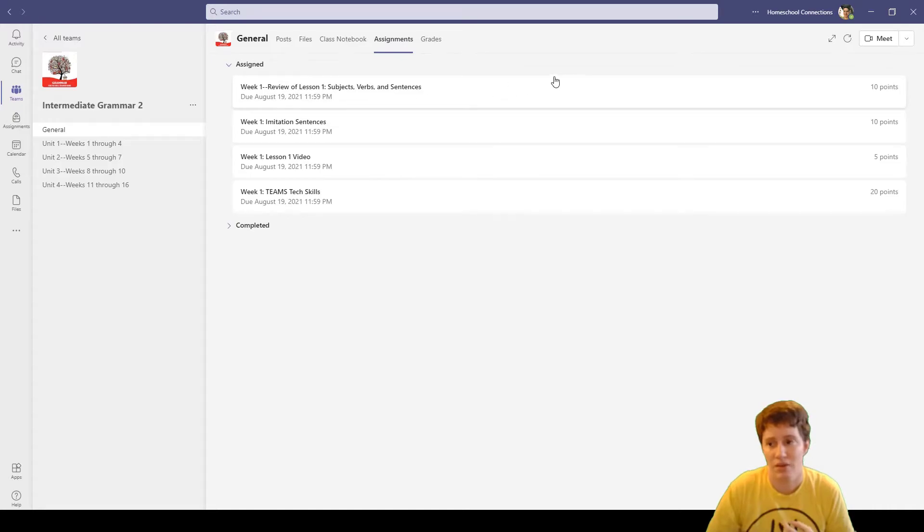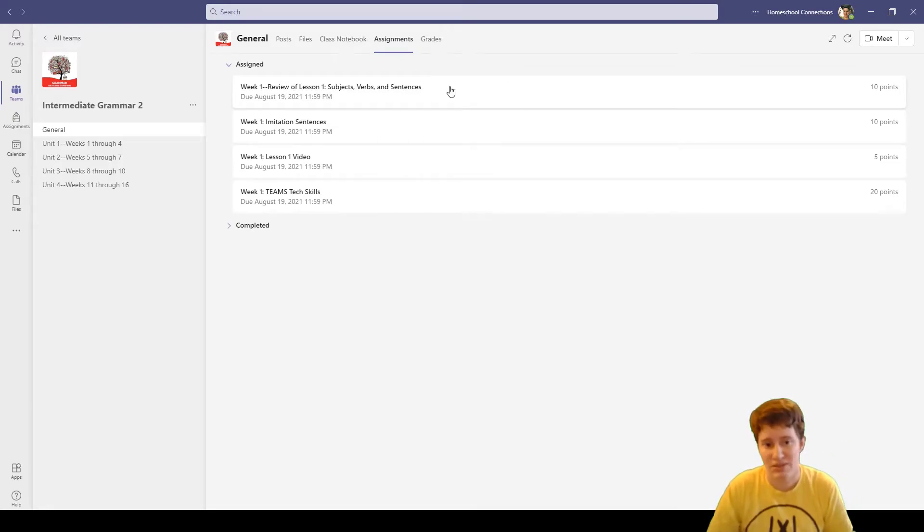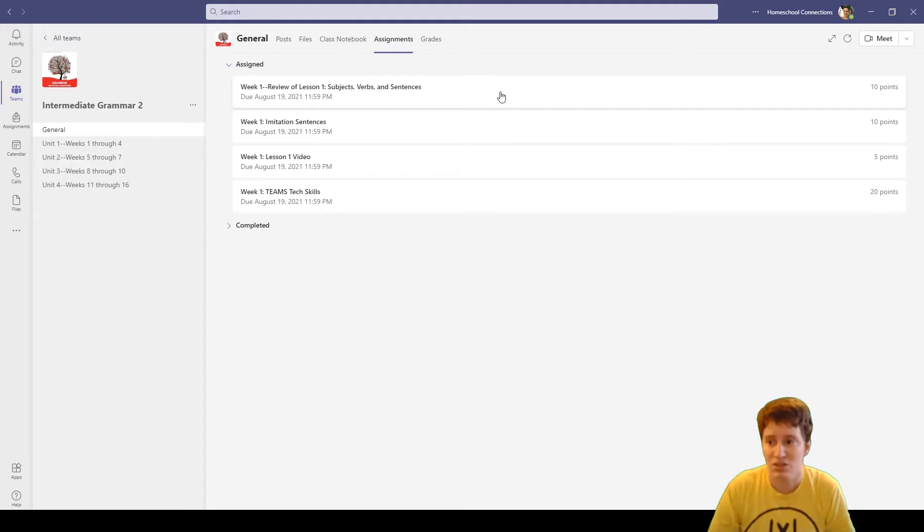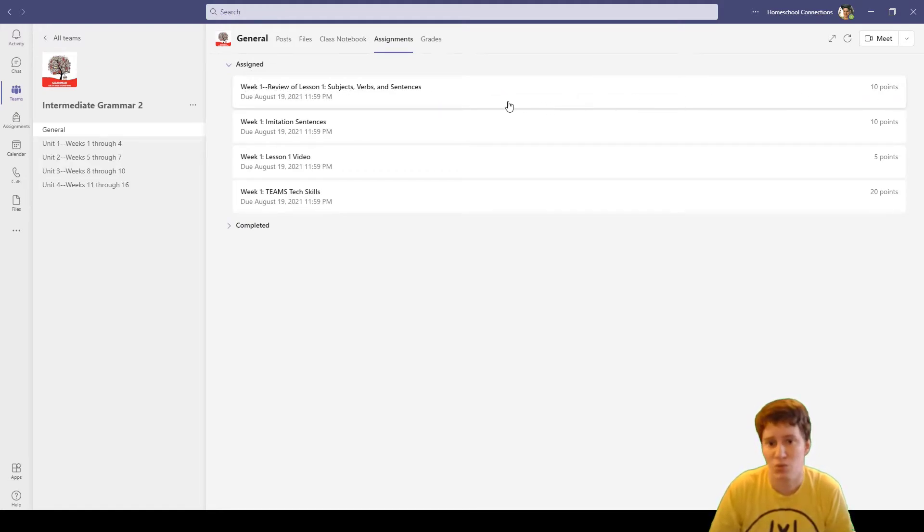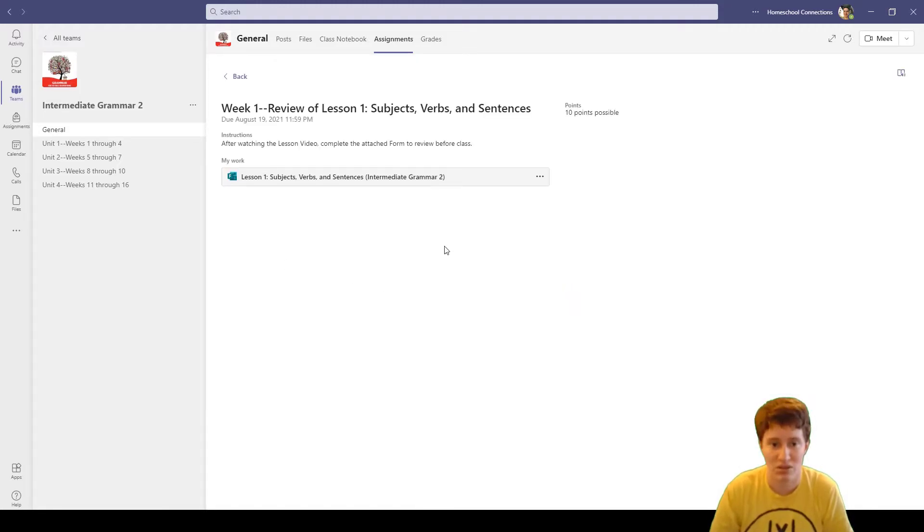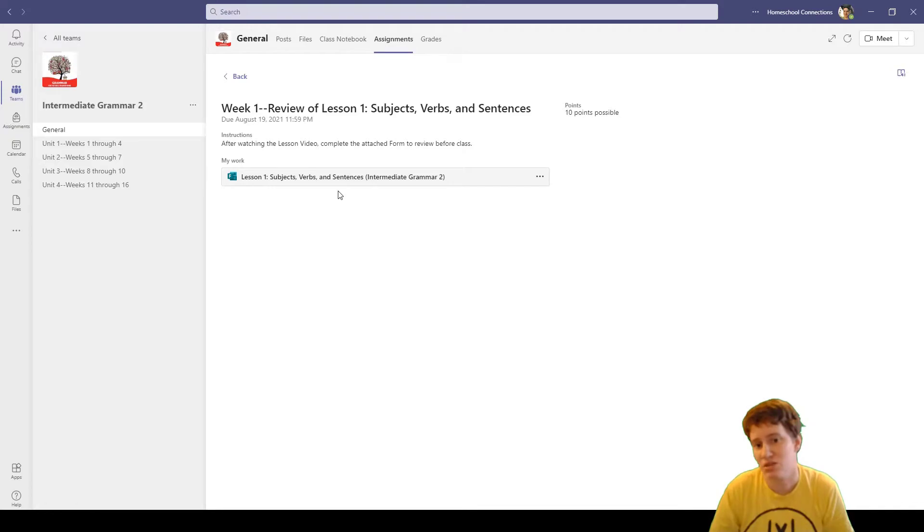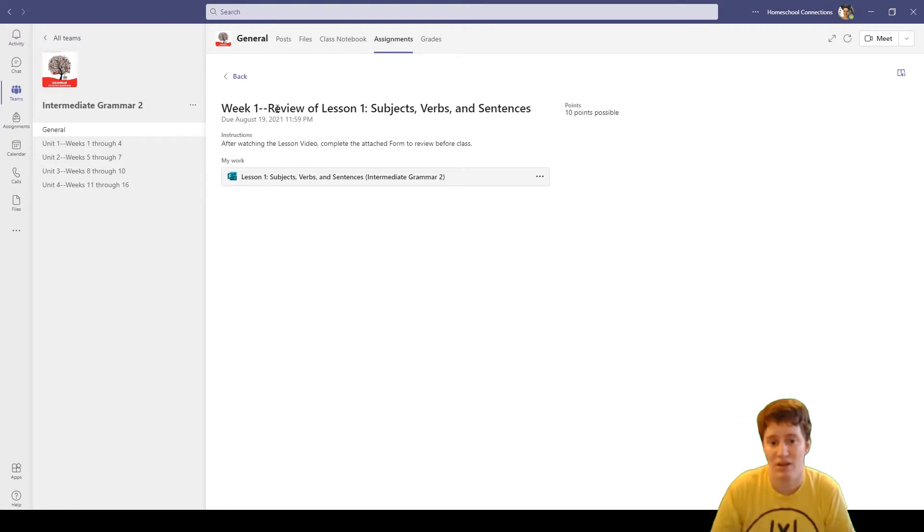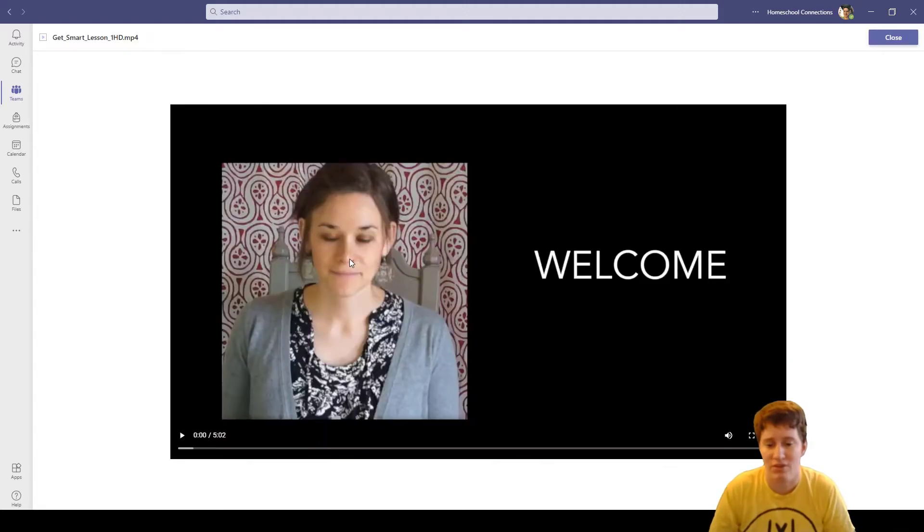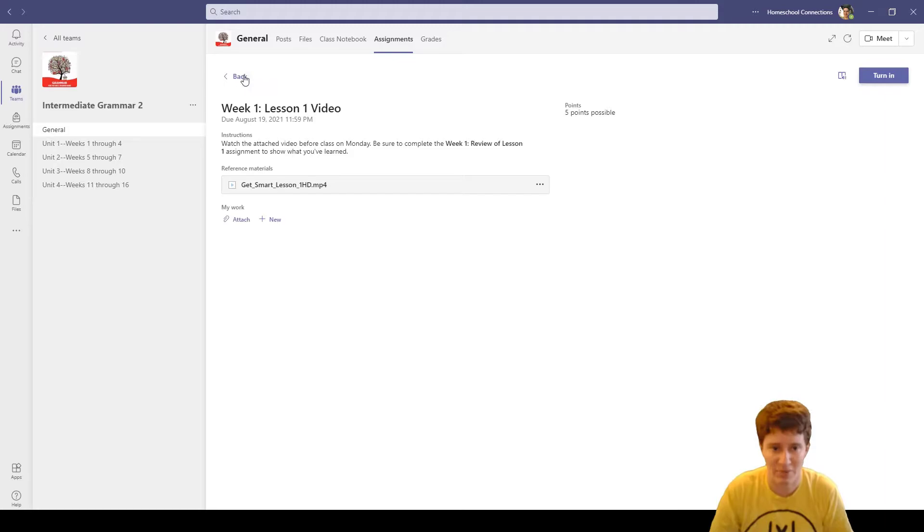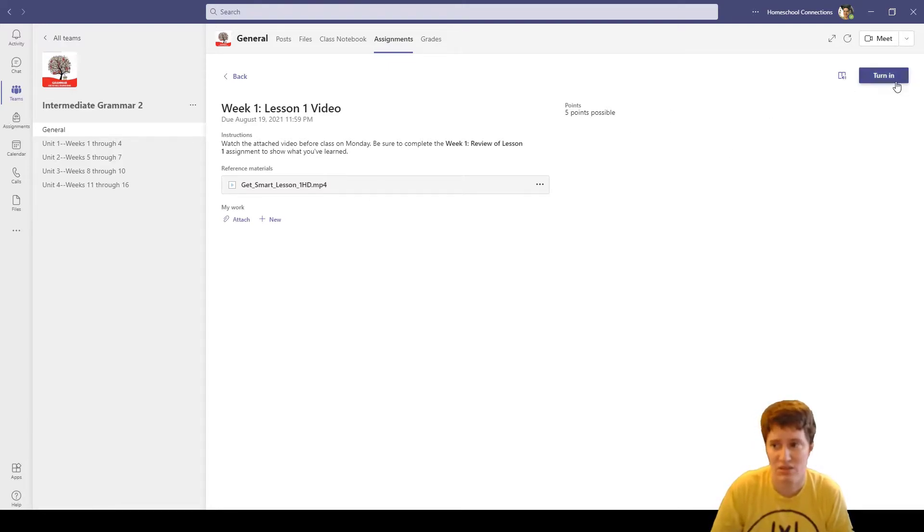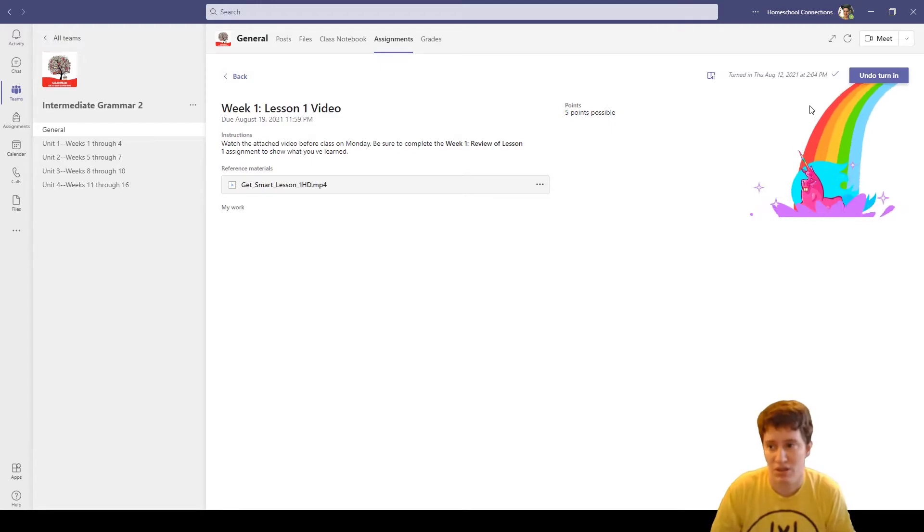I asked Mrs. Lorelli to assign these for me so I could show you what kind of things you might expect from assignments. If I look at this, they're actually all due on the same day. Here's the name of it, due date, it's worth 10 points. After watching the lesson video, complete the attached form to review before class. I think we need to do the lesson one video first. Here we have a video that we can watch, a five minute video.